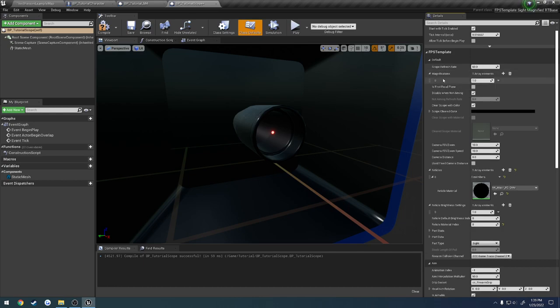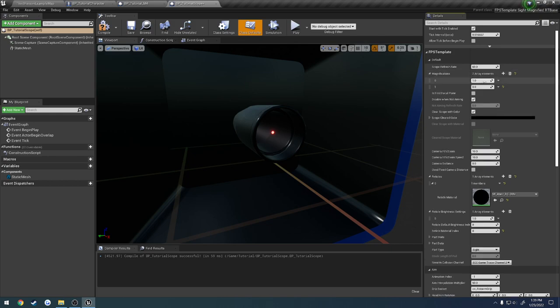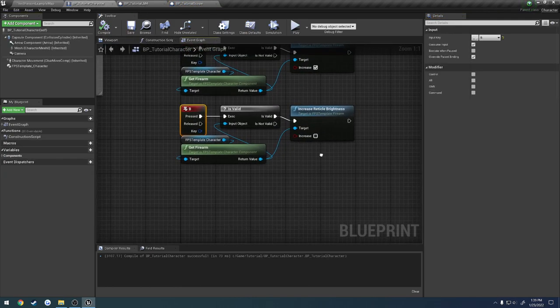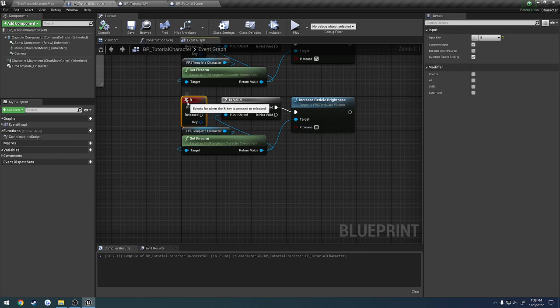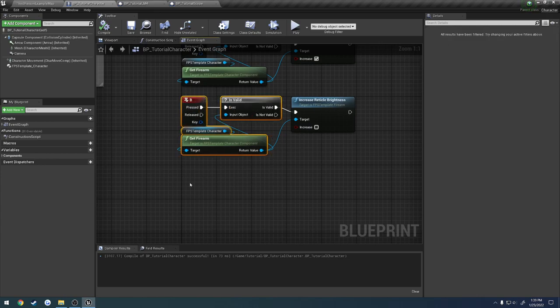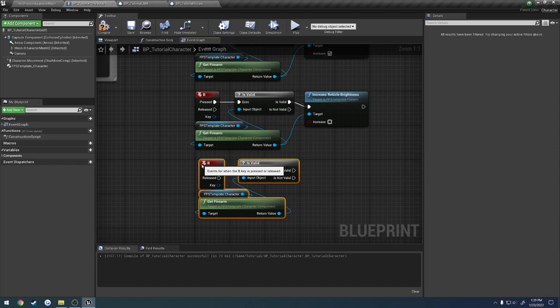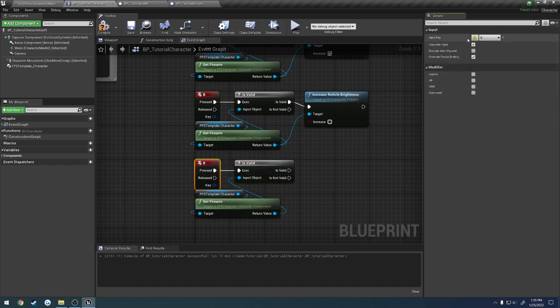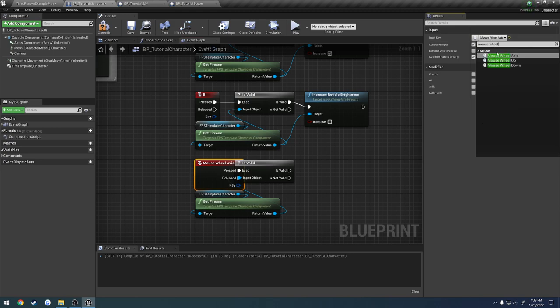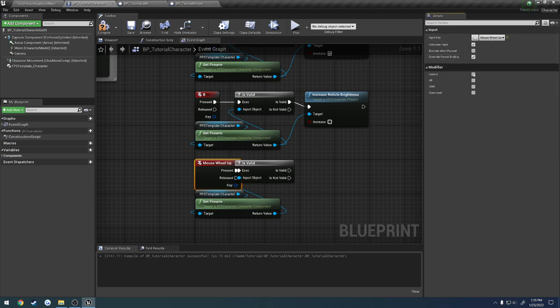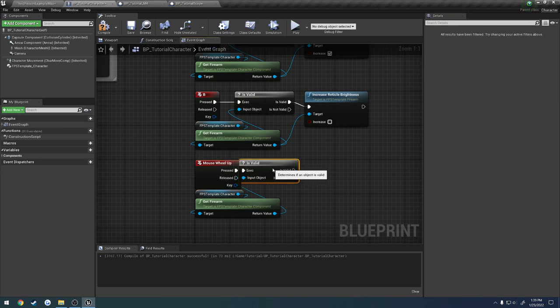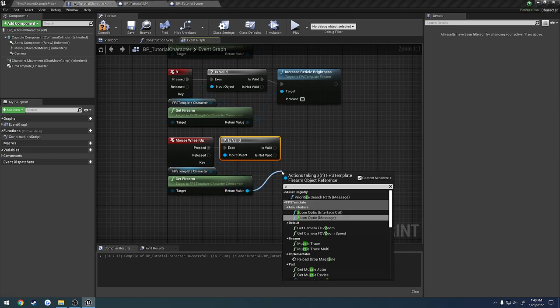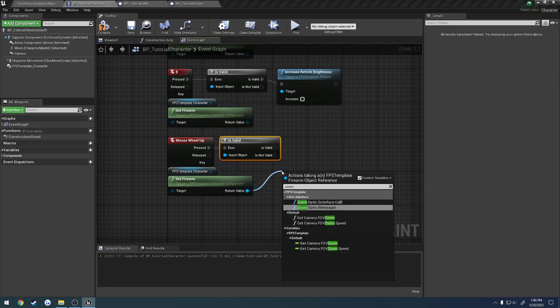So next up, we have magnifications. Here you can have an array of magnifications that you can go between. So basically, I have it at 1 power. I'll set the next one at 4 power, and then the next one after that at 8 power. So the way we have to do this is we have to set it up so where we can zoom in and out. I'm going to grab this little section here and change B to scroll wheel. Let's do mouse wheel. We'll do mouse wheel up. So I scroll up, and then I want to zoom my optic. This is using an interface, not a direct call.